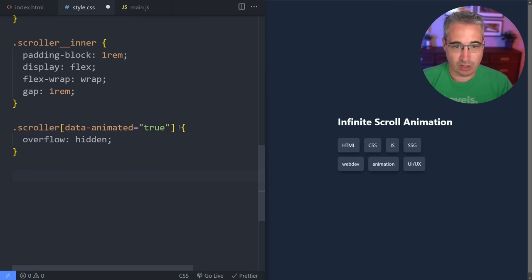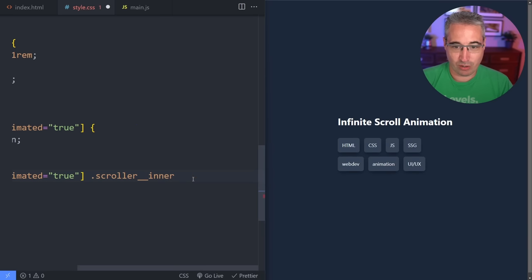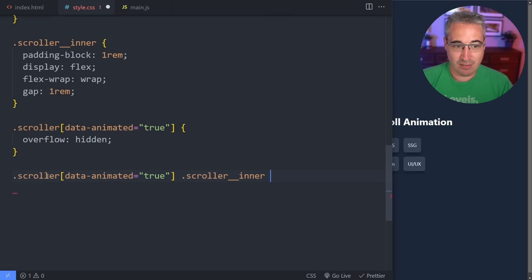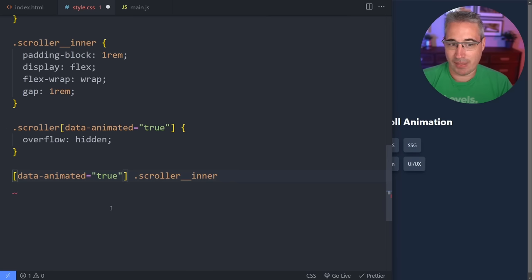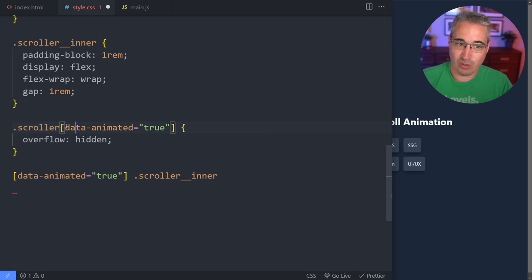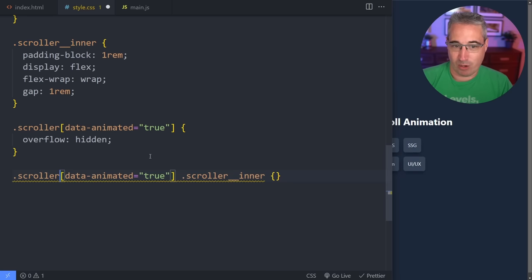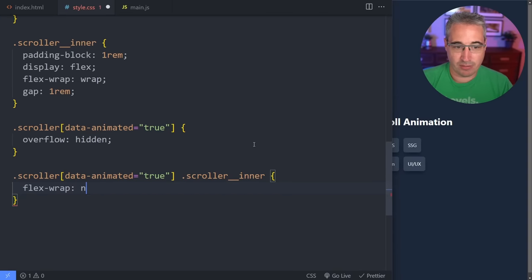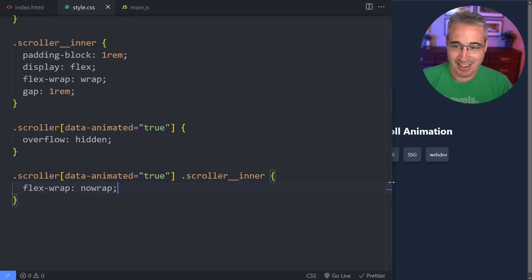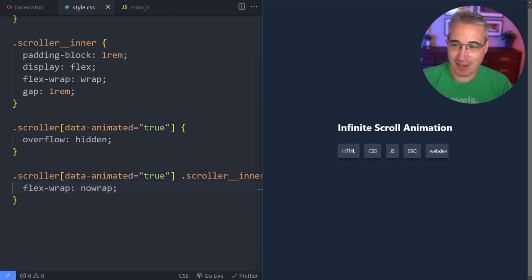I'm also targeting it with the scroller class as the parent because I'm assuming you might be adding this to other things as well, and you might have different scrollers. I just find it more consistent to keep it. So on our scroller inner, now we'll do a flex-wrap of nowrap — which is the fun CSS property that doesn't have a hyphen in it, which has actually been listed as a mistake by the W3C.